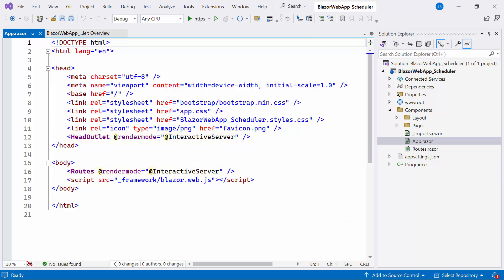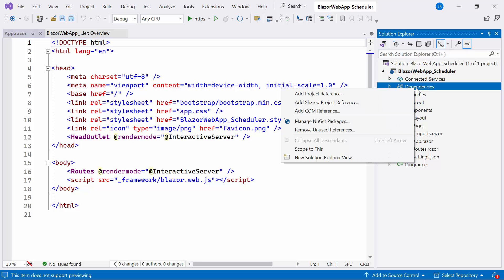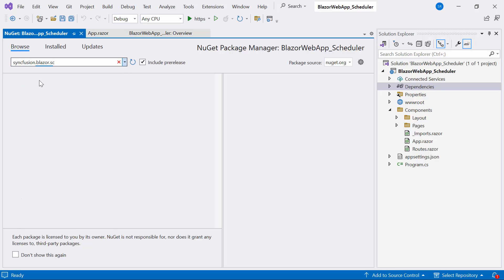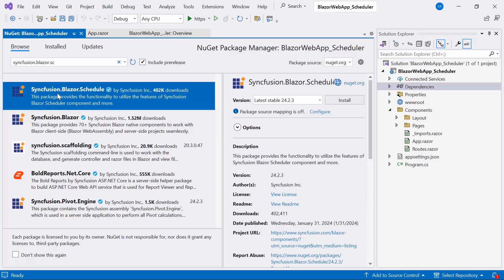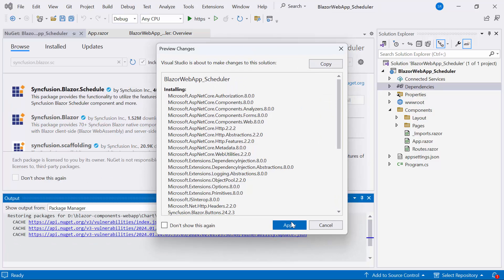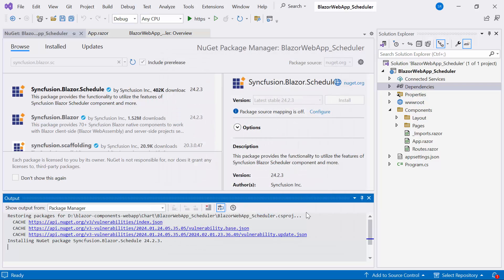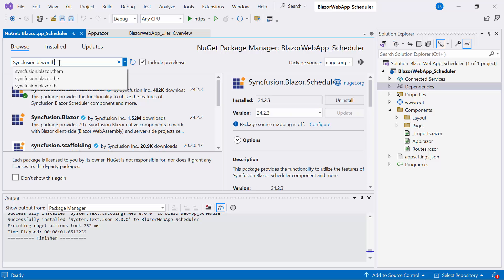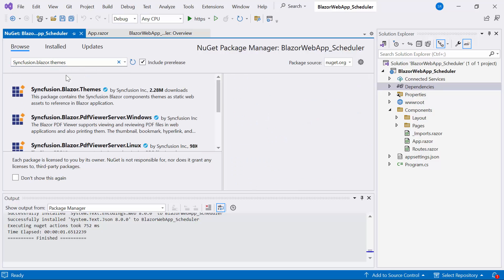I will show you how to add the Syncfusion Blazor Scheduler component to a Blazor web app. First, I need to install the Syncfusion Blazor Schedule NuGet package into my application. I open the NuGet Package Manager, switch to the Browse tab, and search for Syncfusion Blazor Schedule to install the latest version. I also install the latest version of Syncfusion Blazor Themes to host the CSS files.